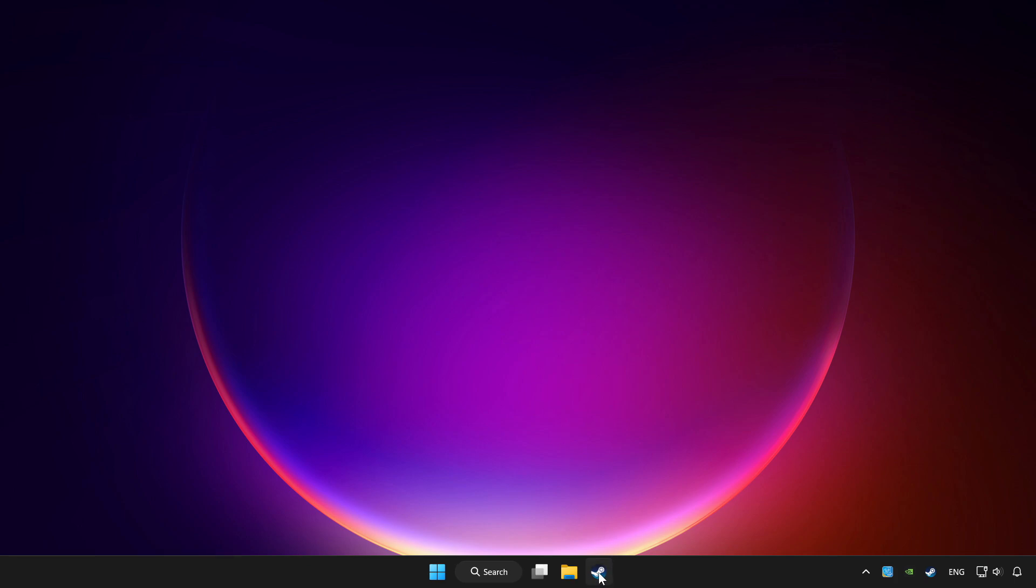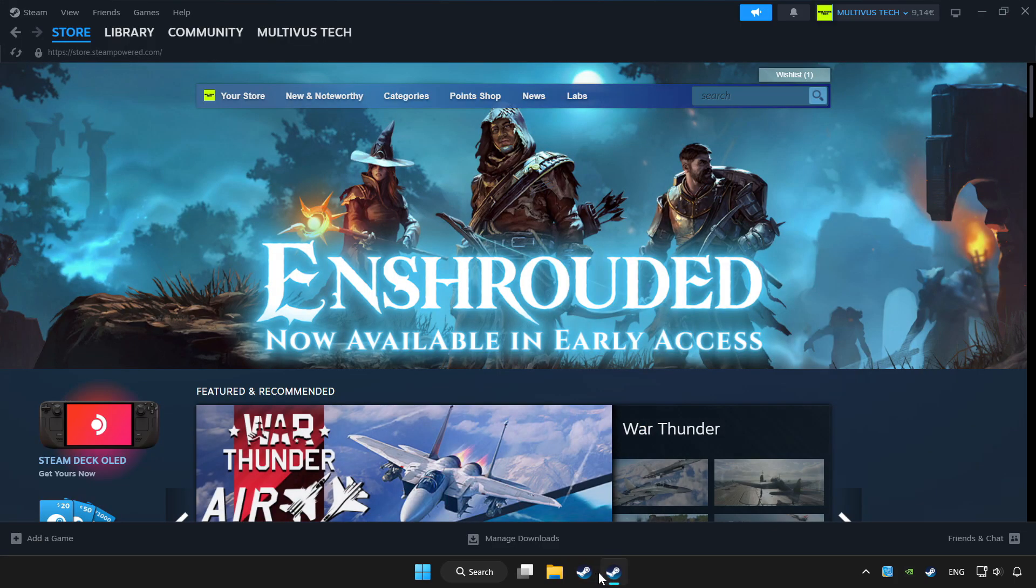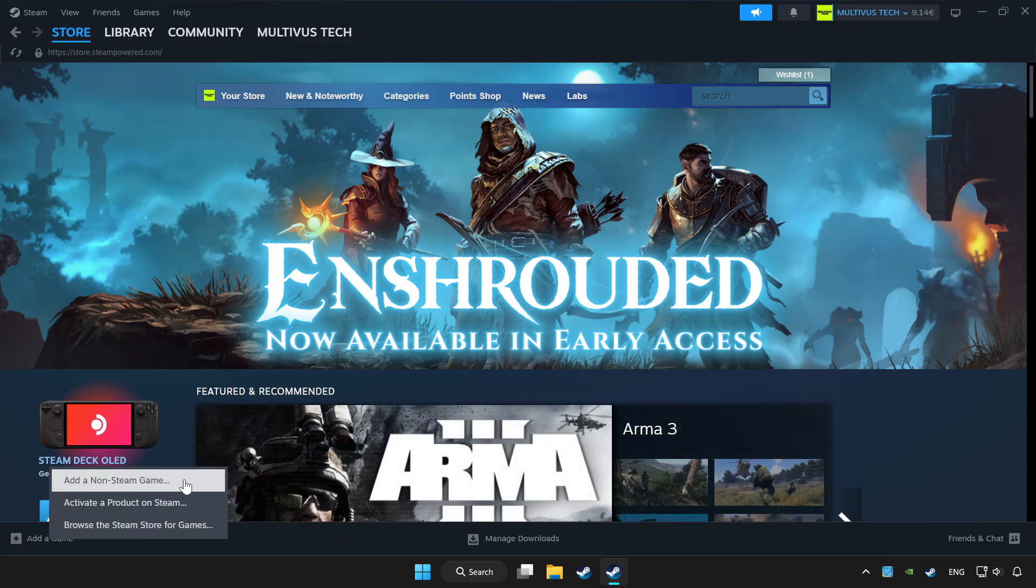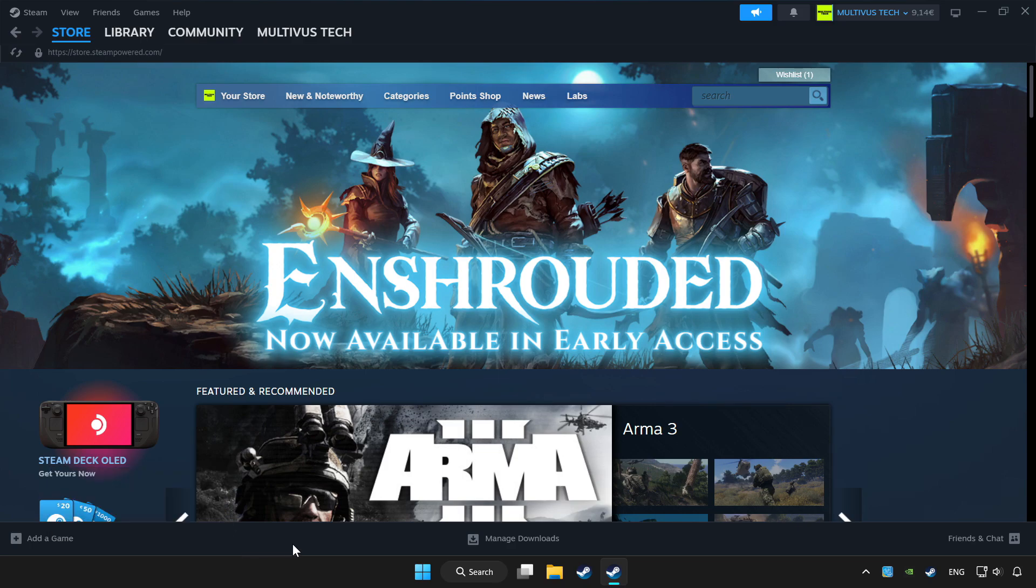Open Steam. If you don't have the game on Steam, add it by add a game. Click add a non-Steam game and choose the game.